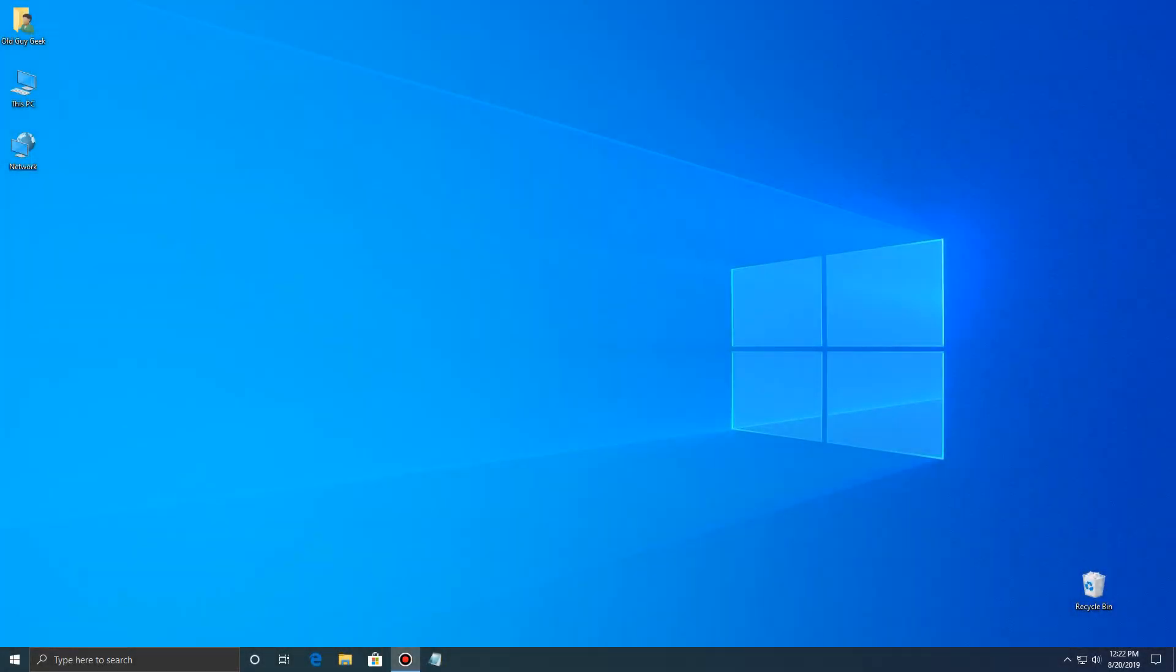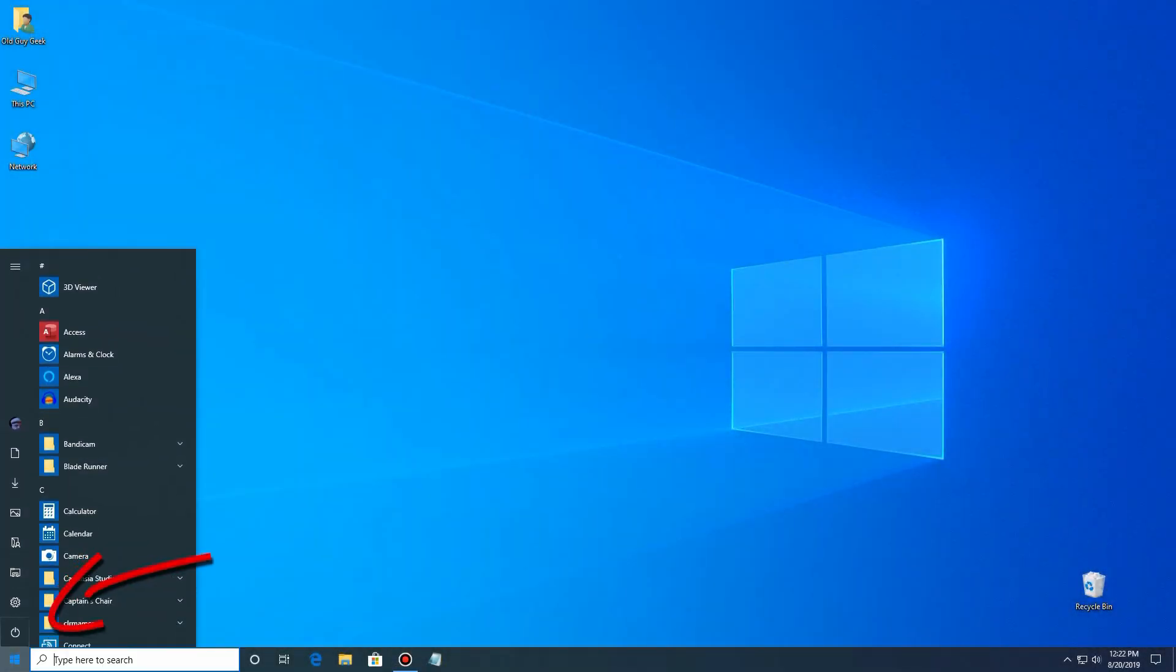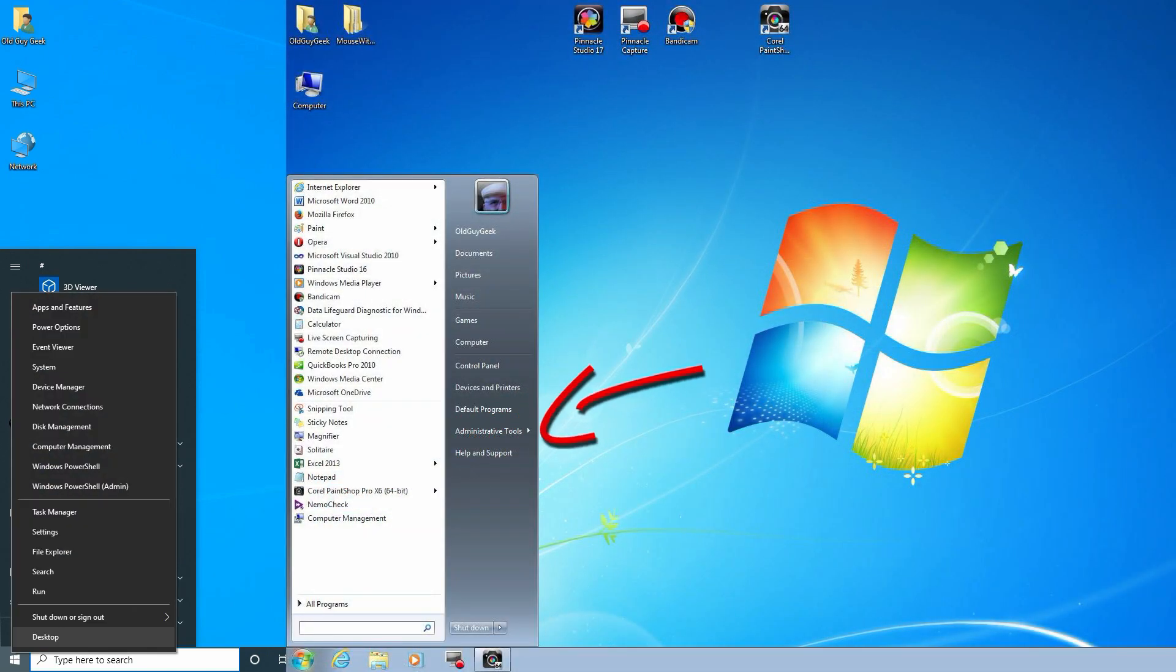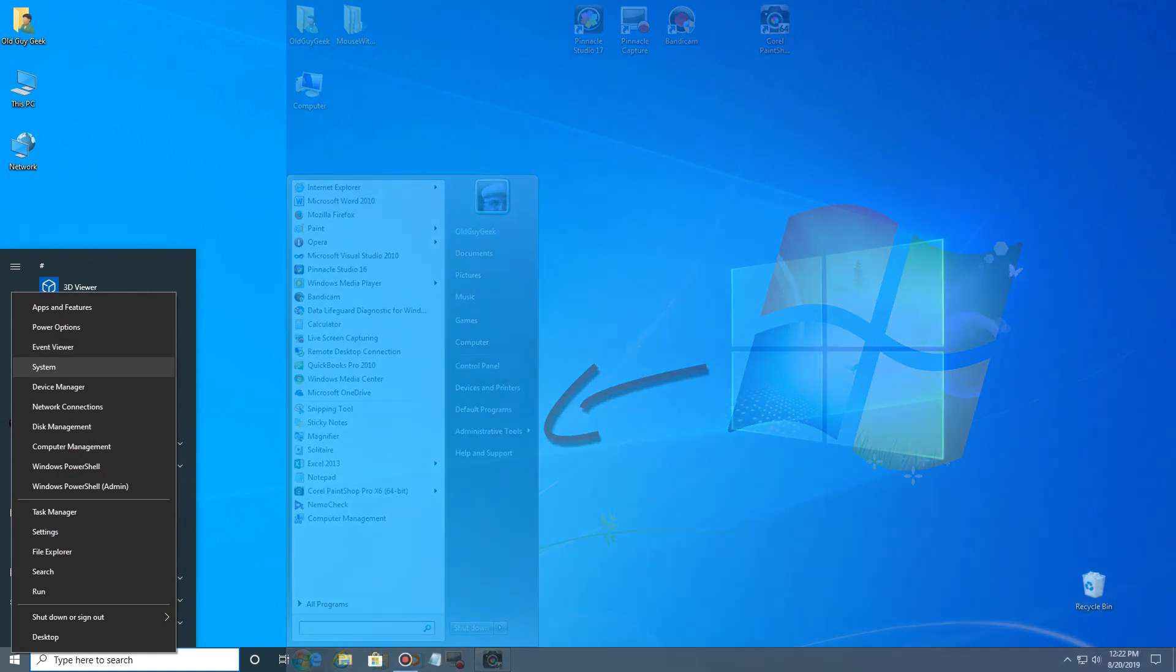In Windows 10 you access the administrative tools by right-clicking on the start menu button, just like you did in Windows 7 when you clicked on the administrative tools there in the menu.